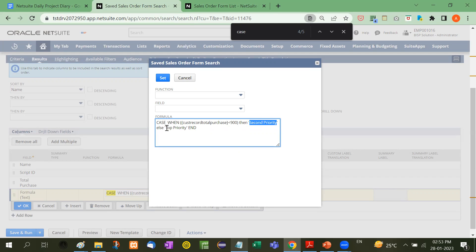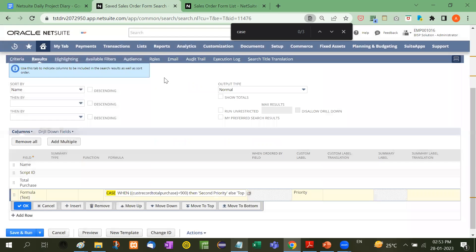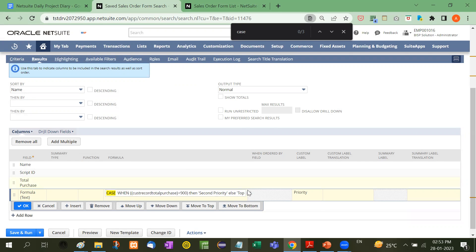ELSE it will show 'top priority', then END. This is how we use CASE statements. There are different types of cases—you can use greater than or other conditions.